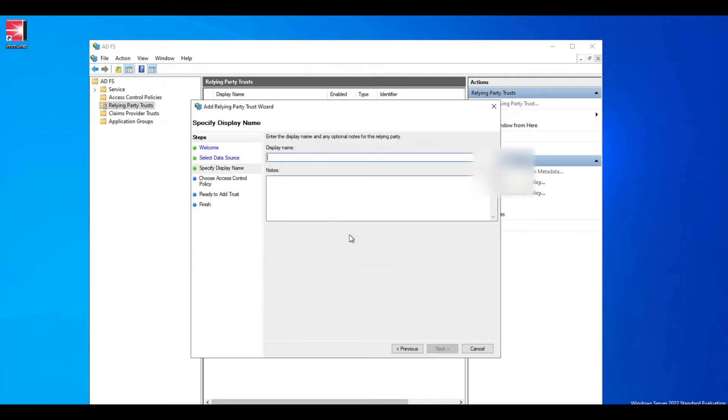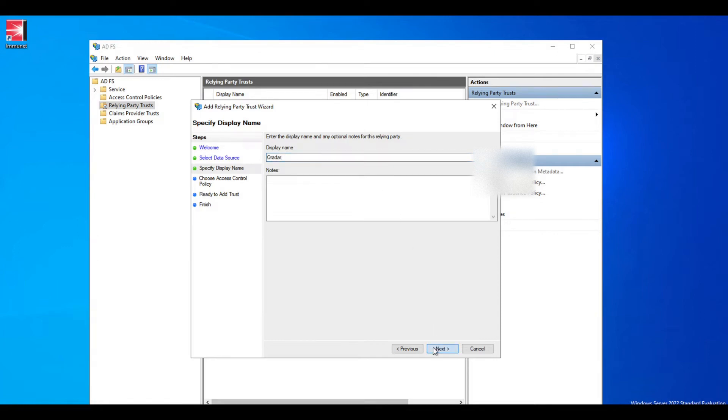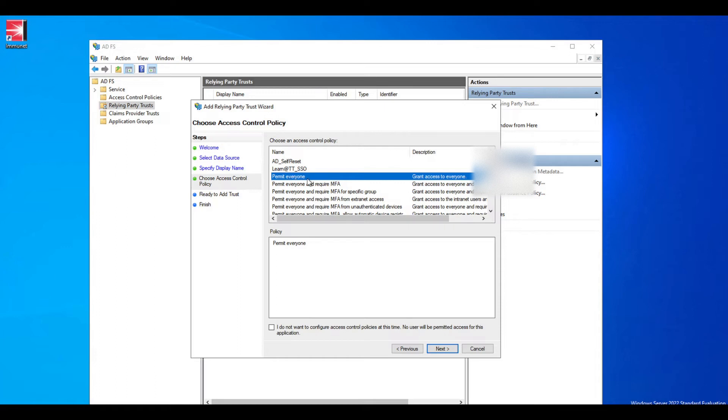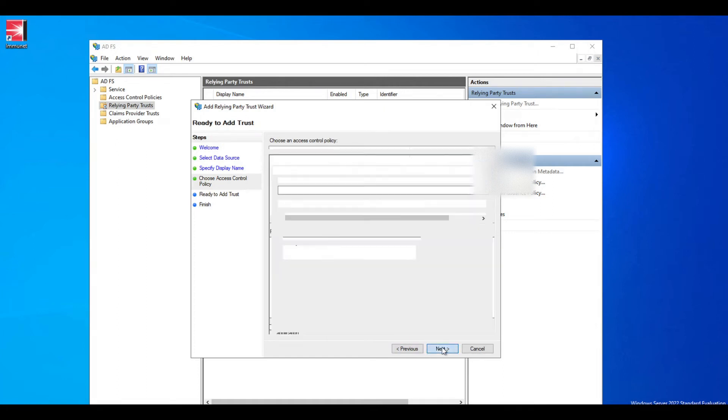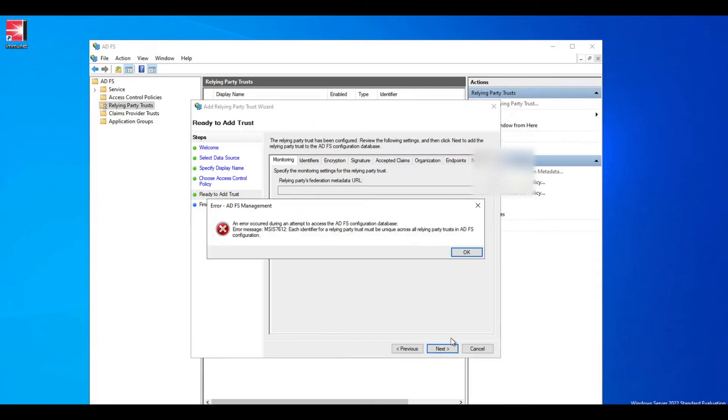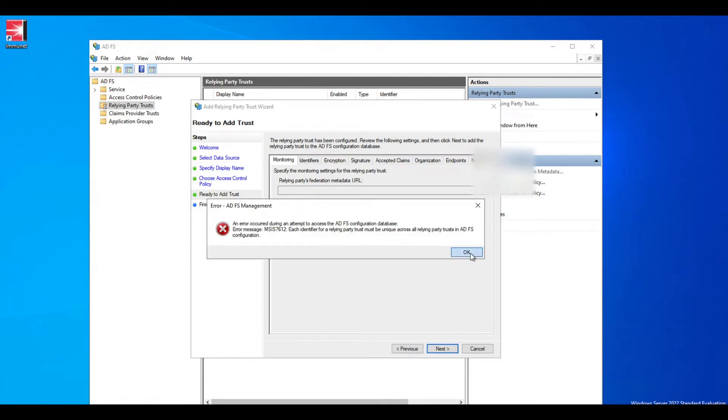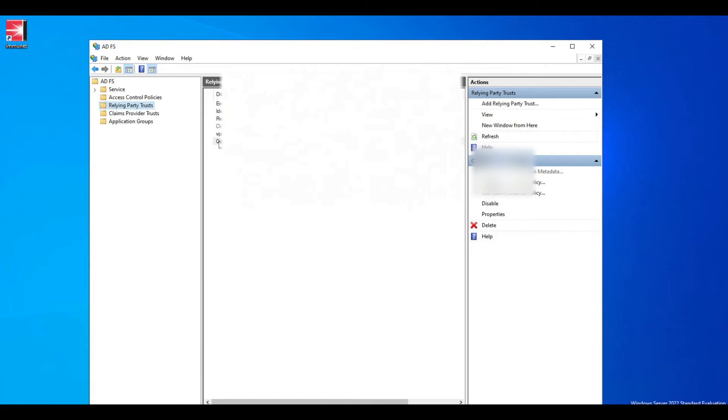Once you select that, go next and give it a name. I'm just going to call this Curator. Then go next and you'll be able to select if you want to grant everyone permission or if you want to grant it to just a specific group. For now we're going to grant permission to everyone. We can change that as we move forward. Go next, go next, and obviously it's going to fail because I already have Curator added, but for you it's going to go through and save.